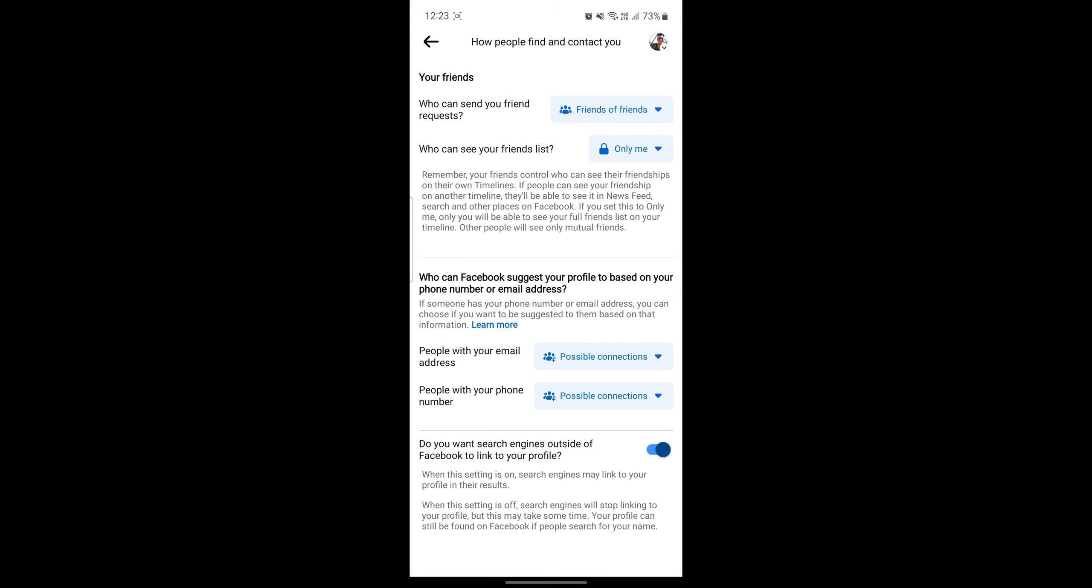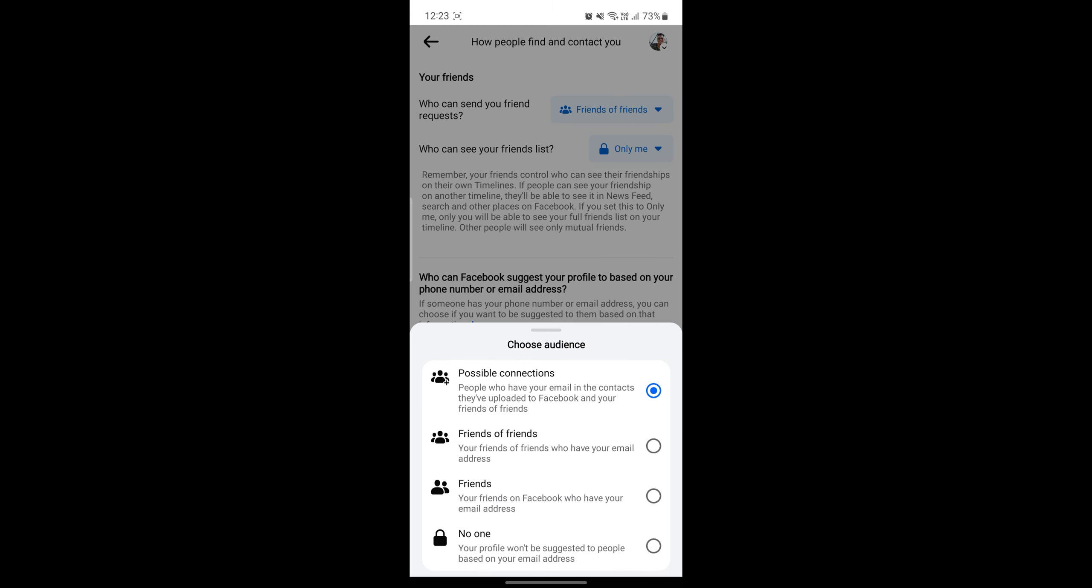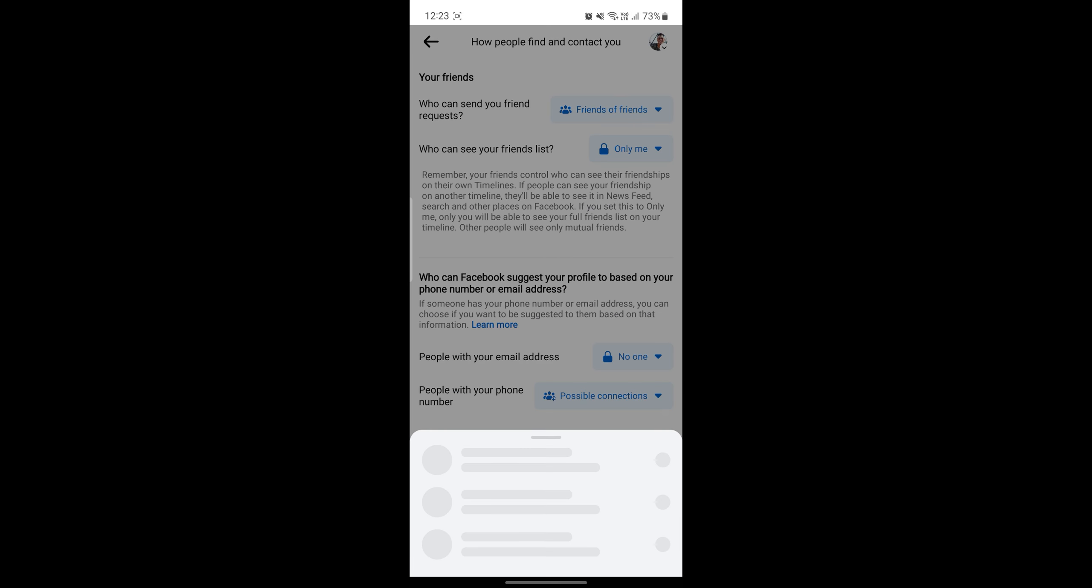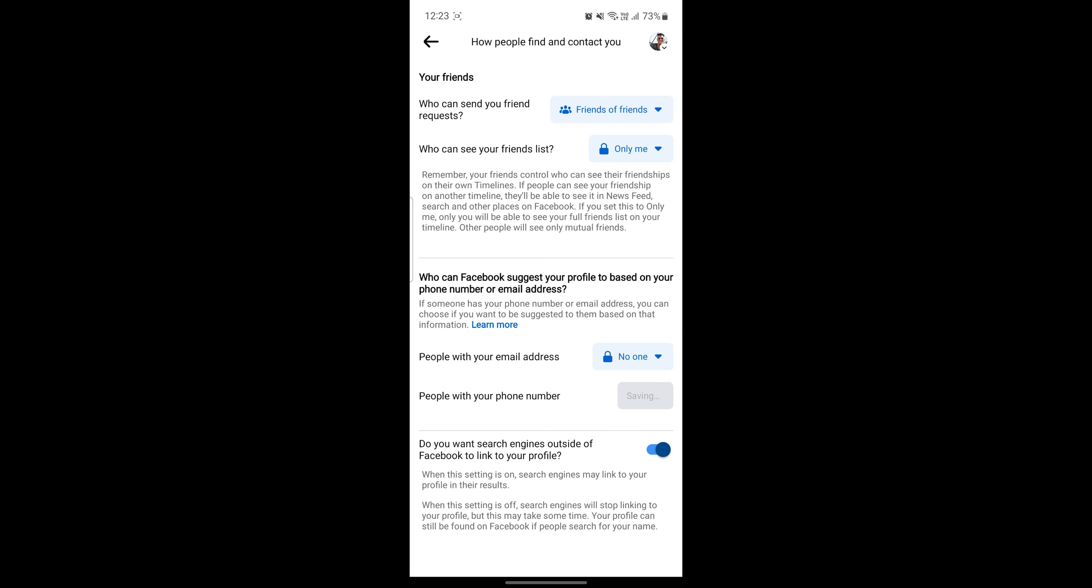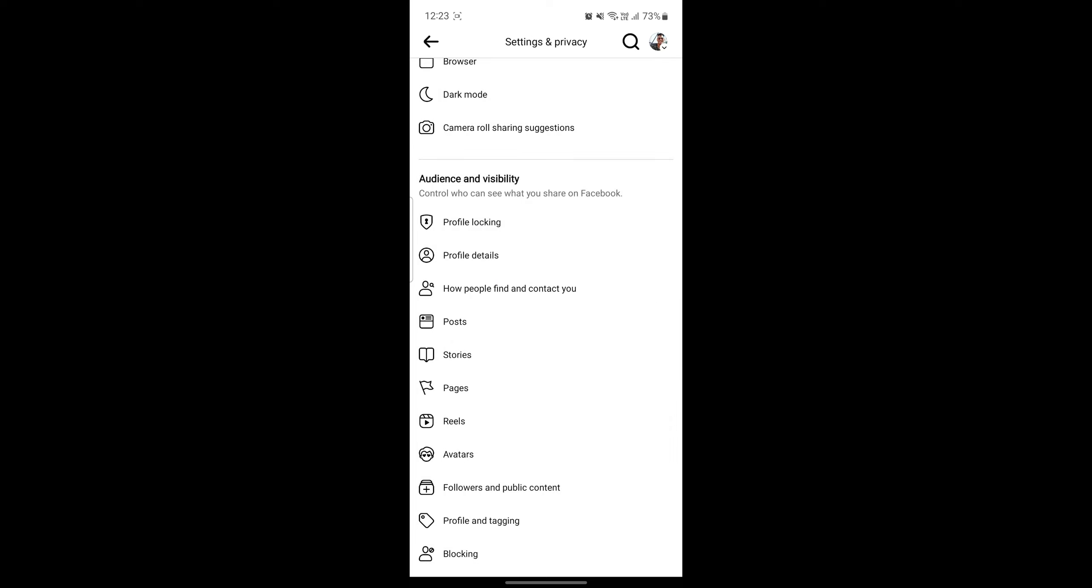You can go ahead and click on no one which is over here and you can see do you want search engines outside of Facebook to link your profile. You can also disable it and this will make your profile as private as possible.